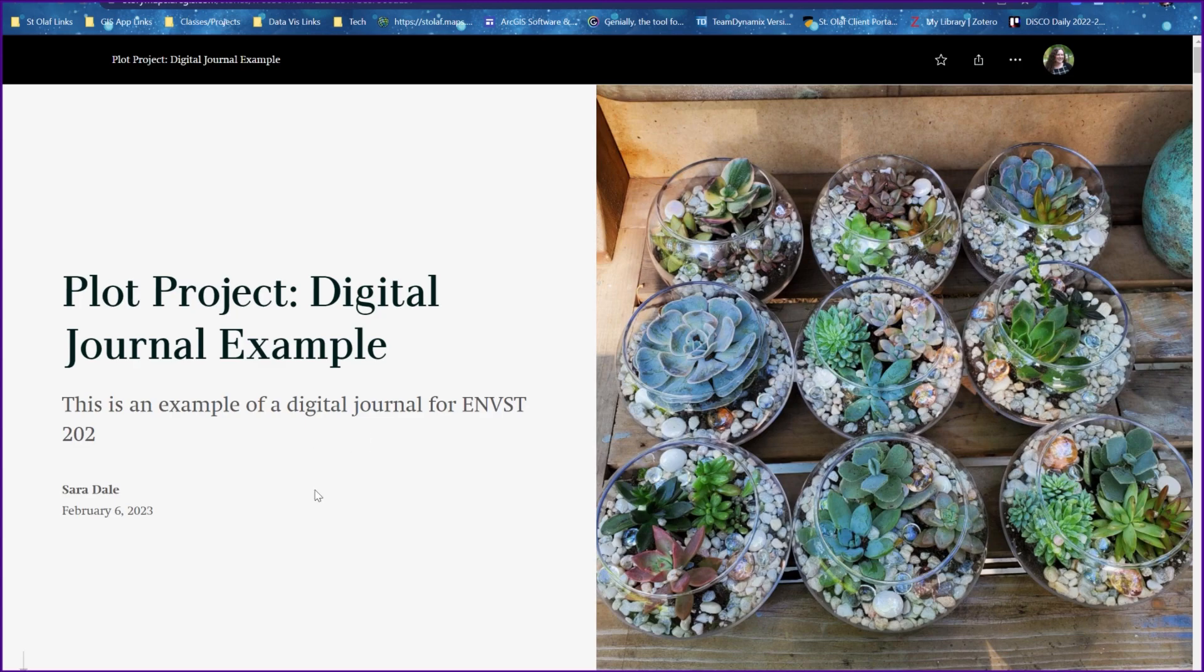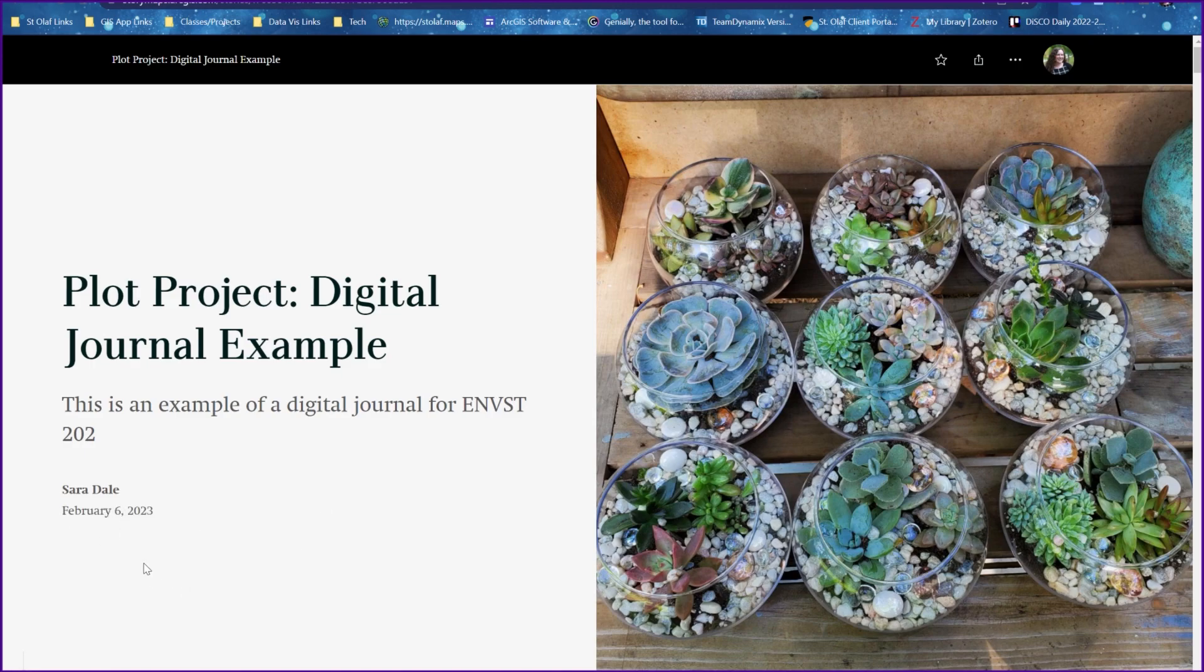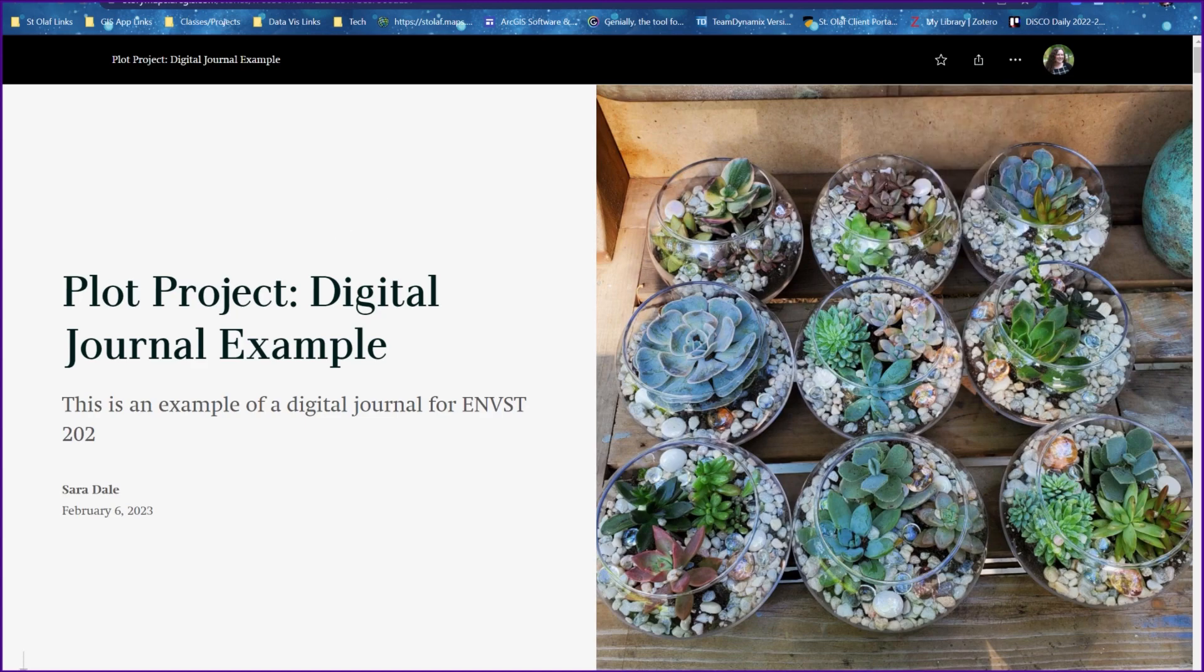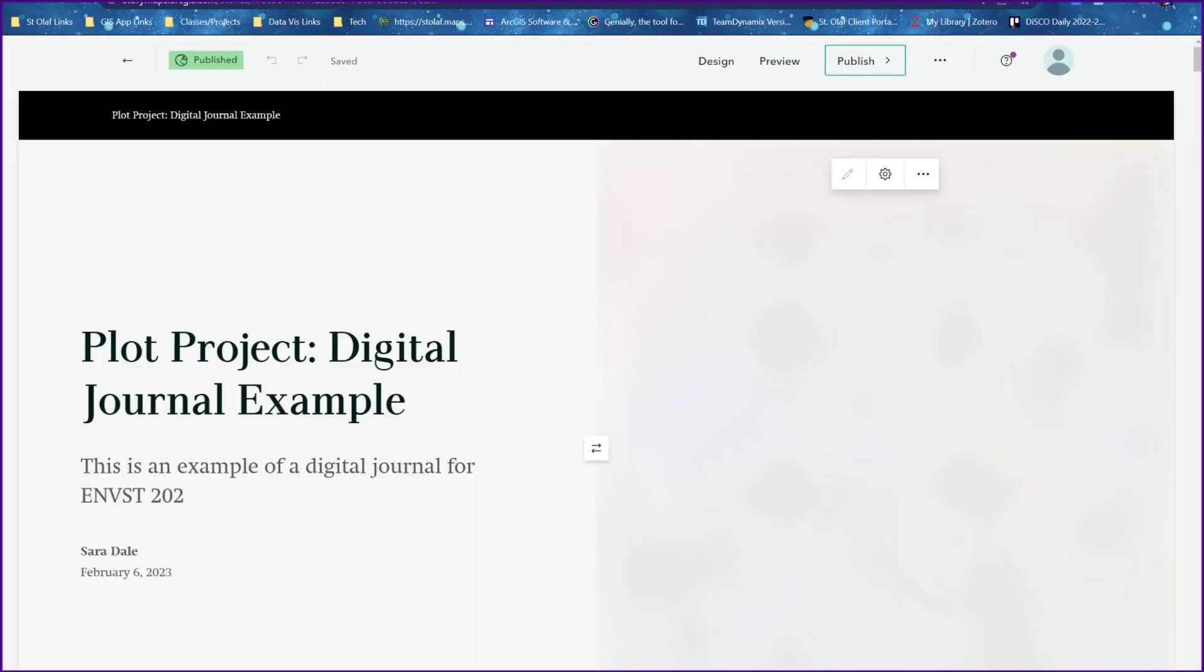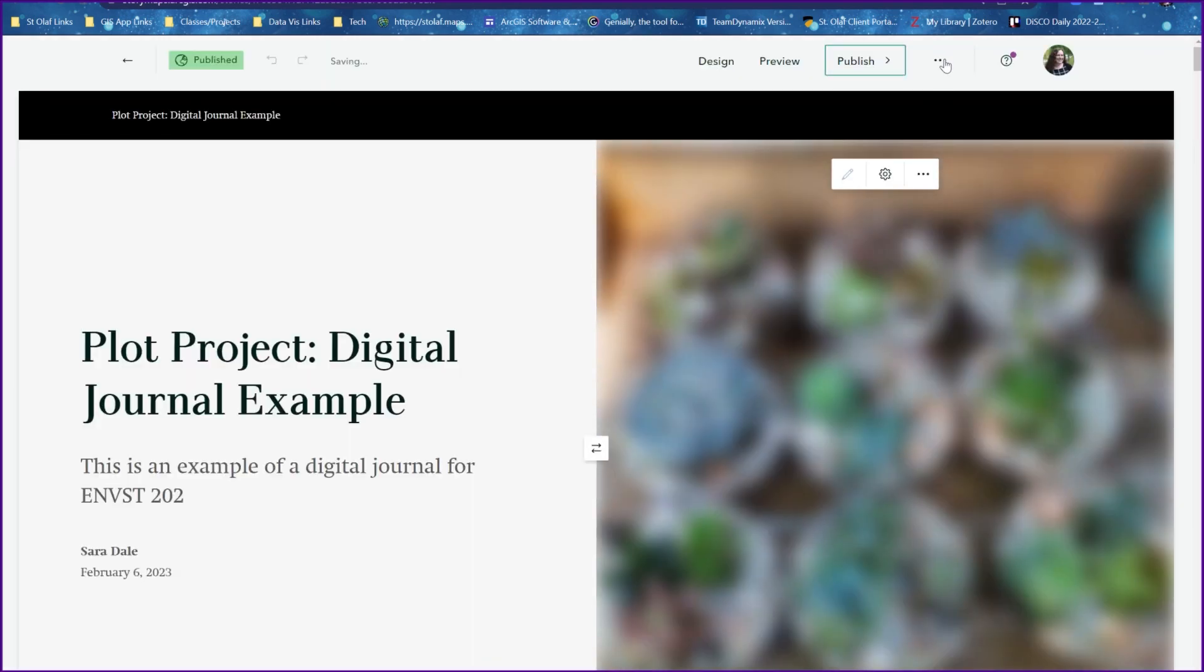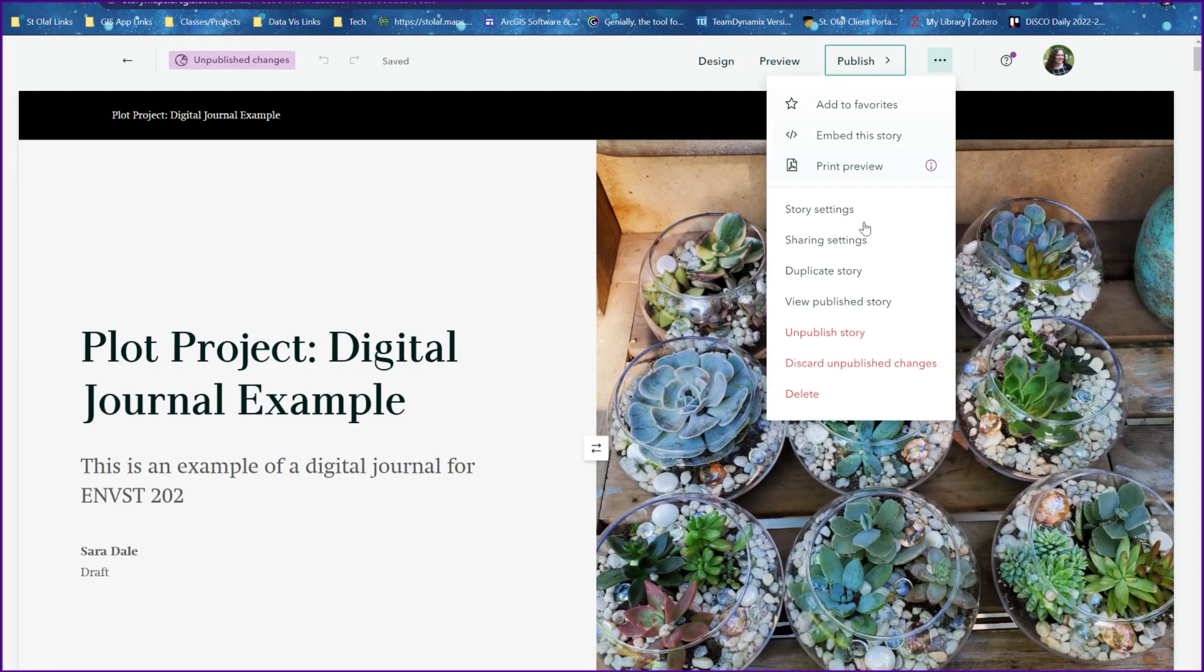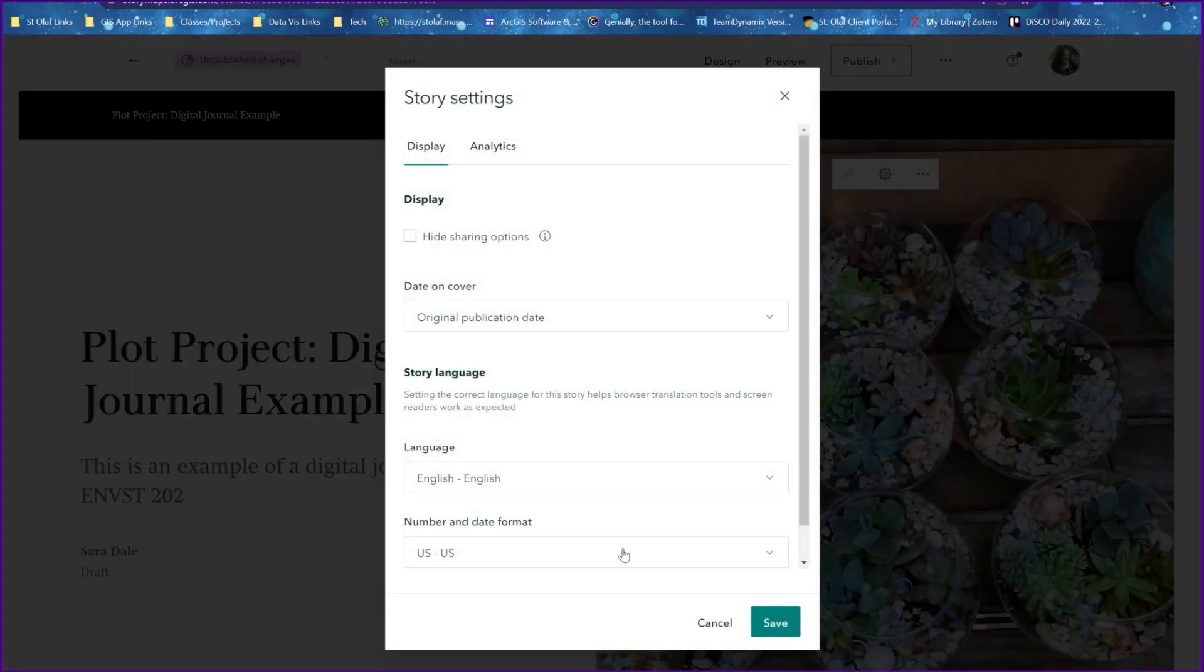To change the date on your story map, maybe you have published it a few times and you want to have it reflect the updated date that you published it. You can click on these three dots up here and do edit story. And then we'll click on the three dots on the top and select story settings.